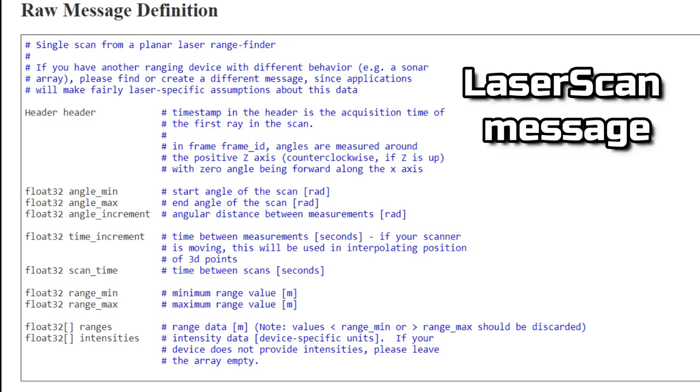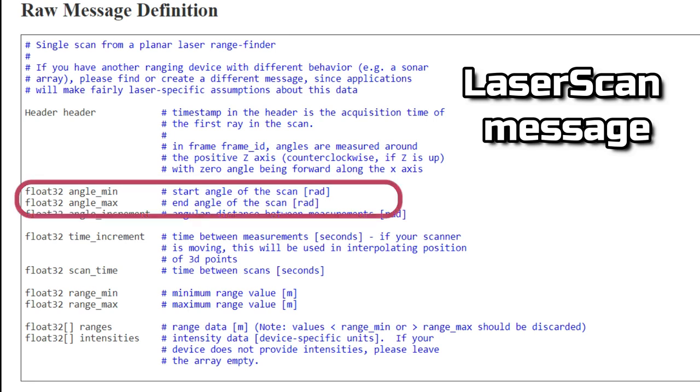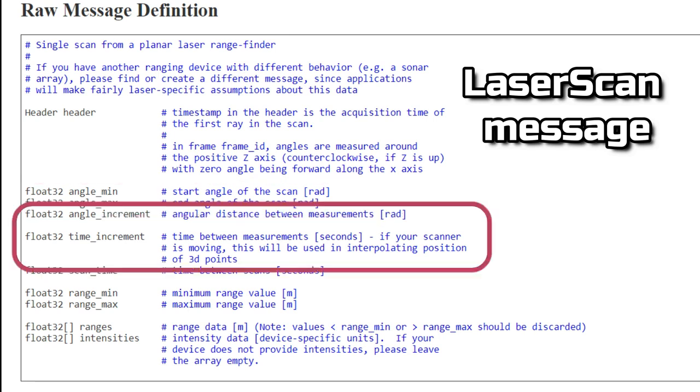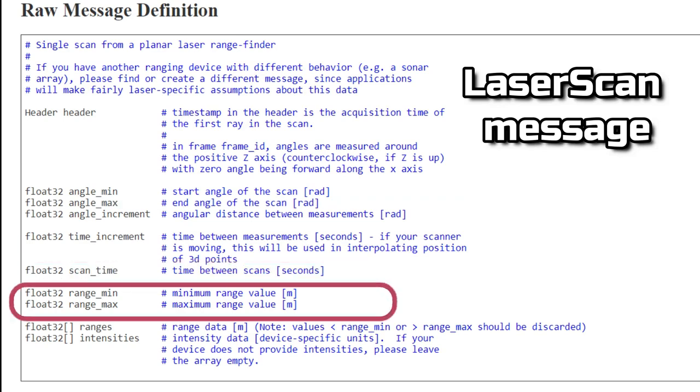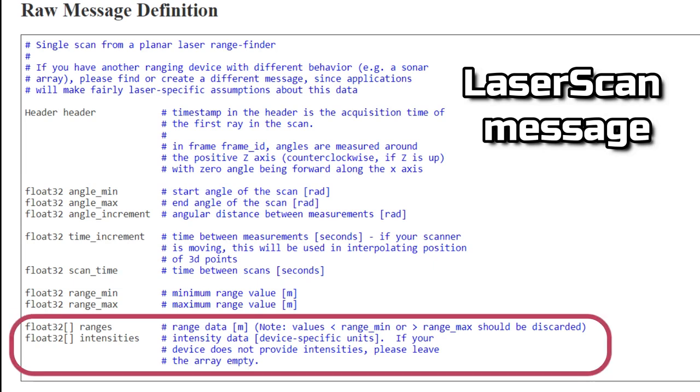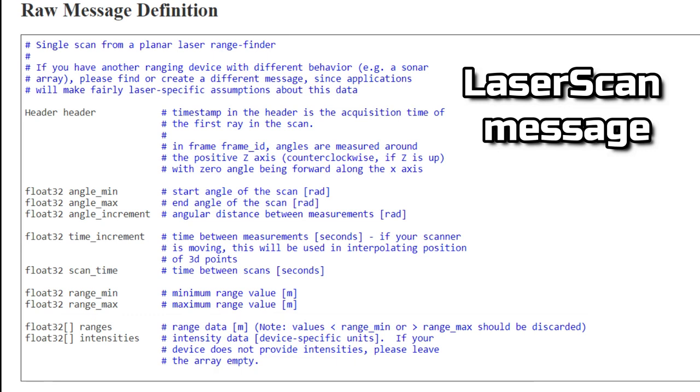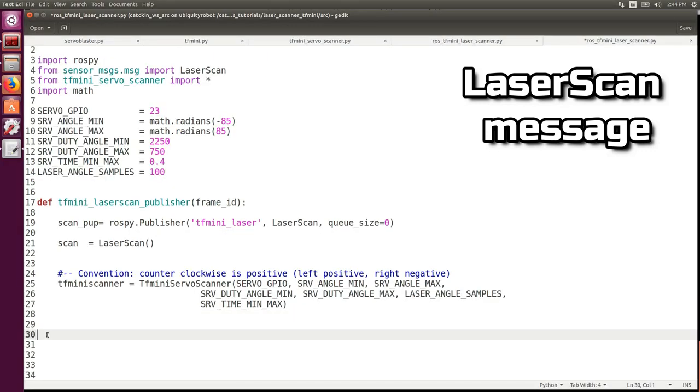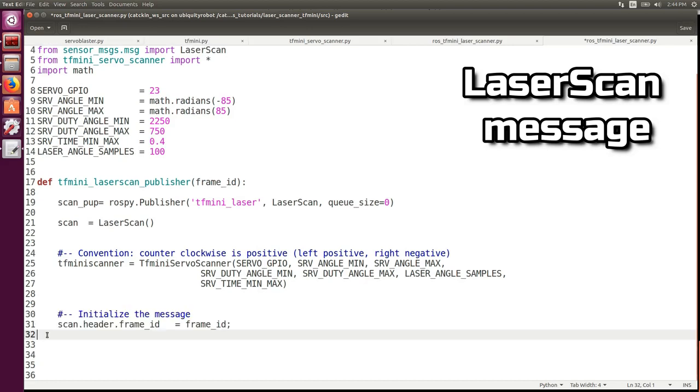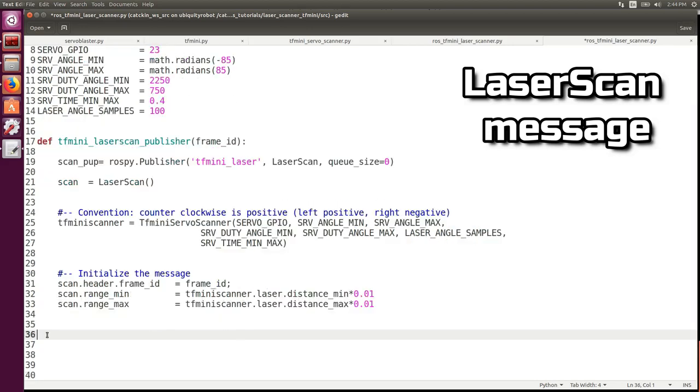A laser scan message contains all the data of a scan sweep that are the initial and final angle, the angular and time increment between values, the time it took, the minimum and maximum range of the laser, and finally the two arrays containing the ranges in meters and the intensity values. We initialize the object tfmini scanner, we initialize the message with the static values of the frame ID, and the maximum and minimum laser ranges.